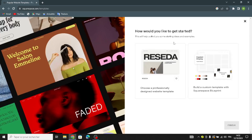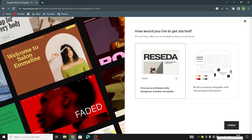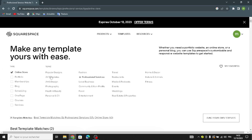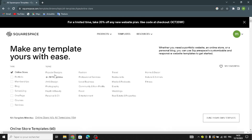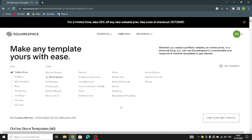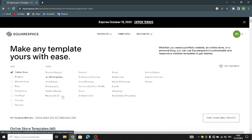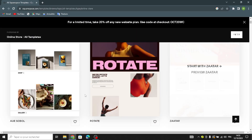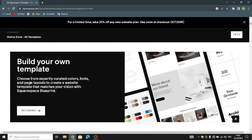Choose how you'd like to get started — select a professional design template. If your topic isn't listed you can choose 'all templates.' For the type, you might select 'online store' and pick one of these templates, or you can build your own. Let's get started from here.